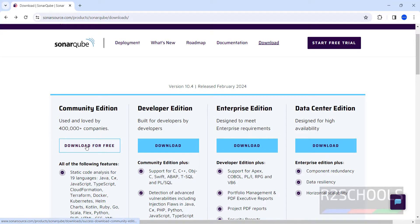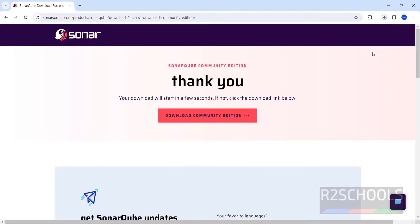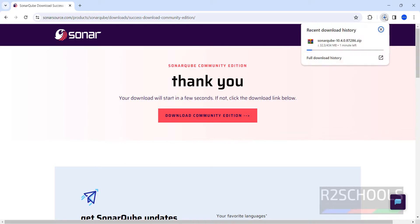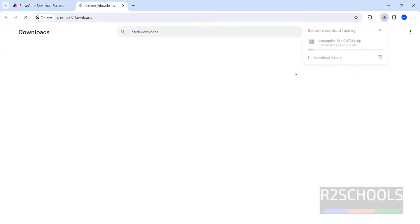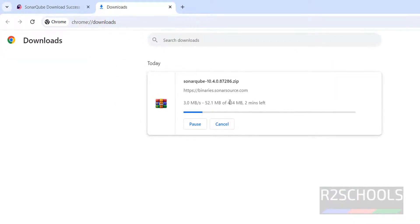Click on download for free in the Community edition section. No need to register. They have started the download. The size is 434 megabytes. Go to downloads and wait until this download completes.